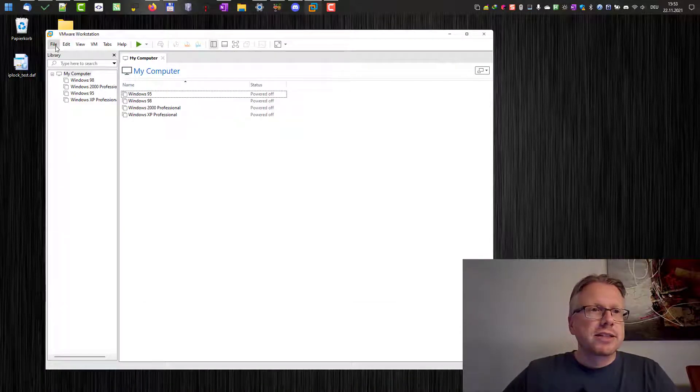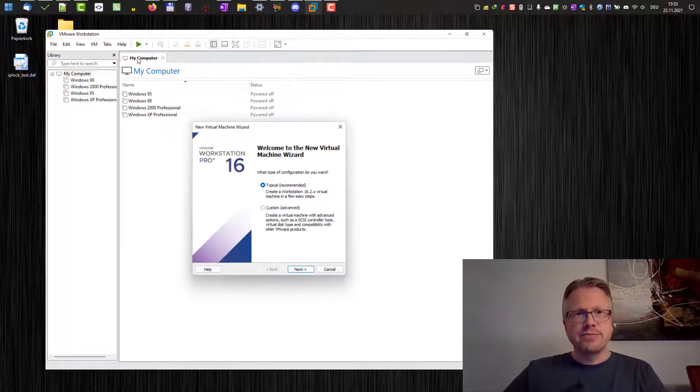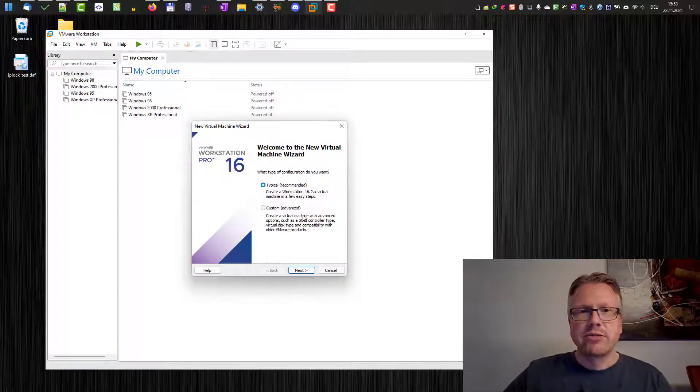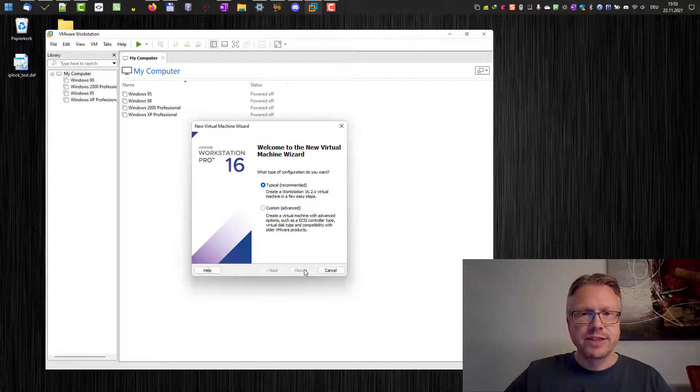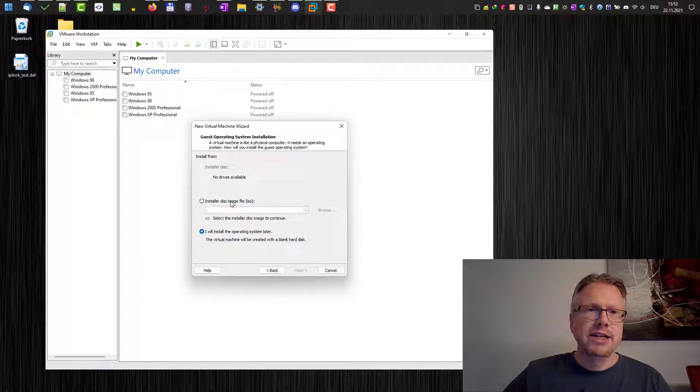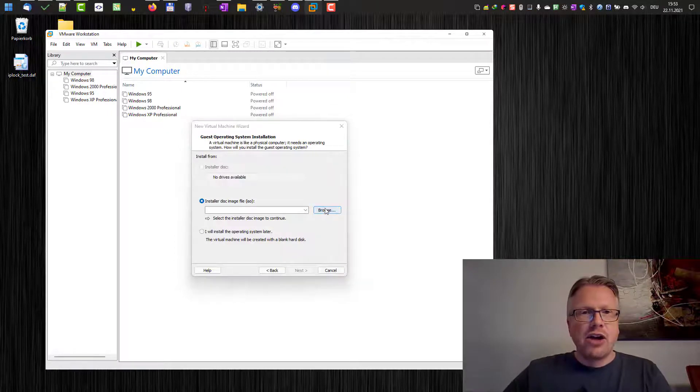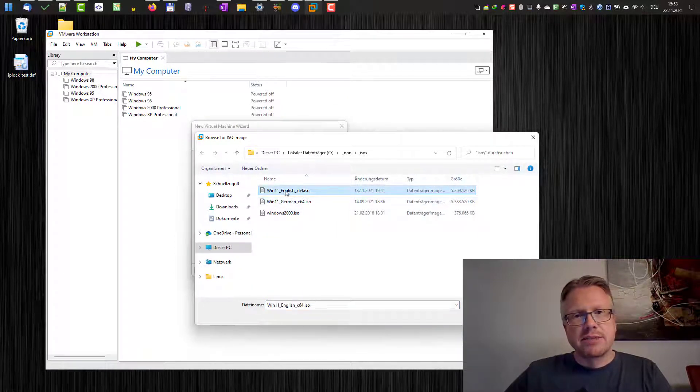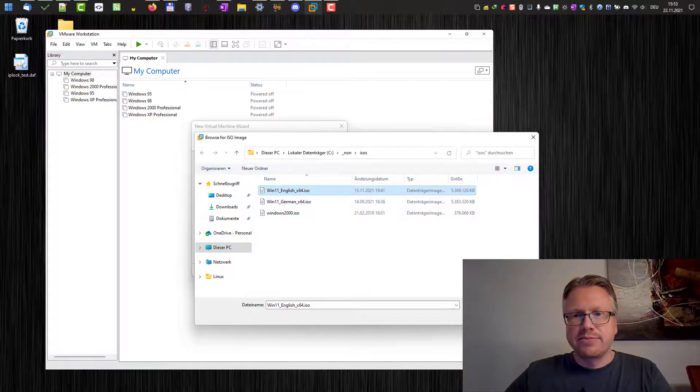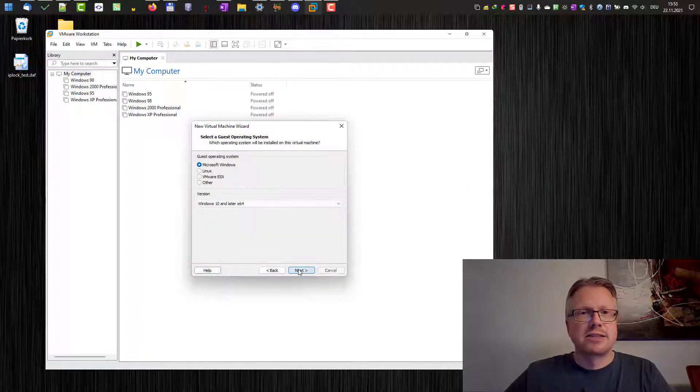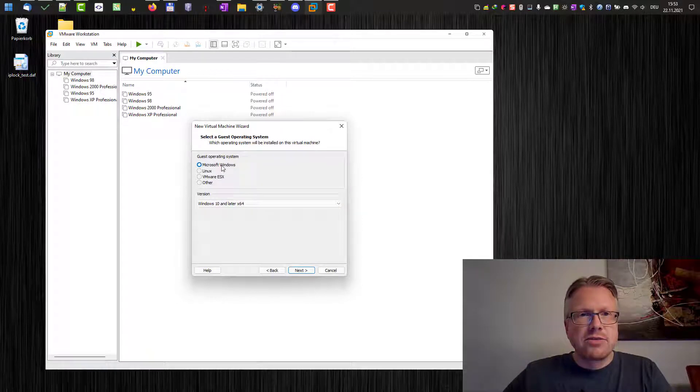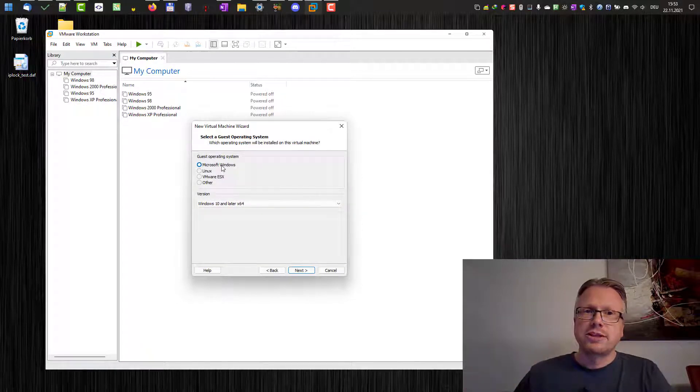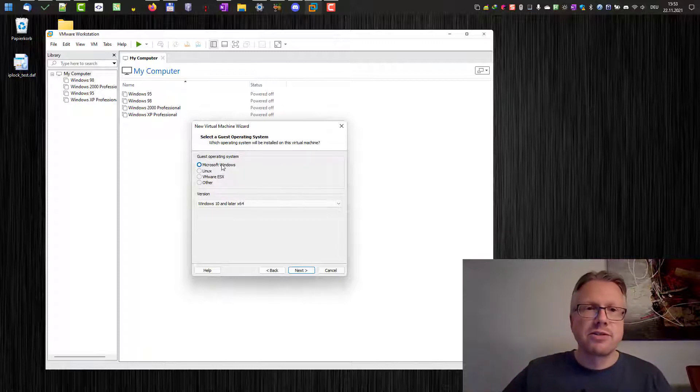Okay let's do that. Let's create a new virtual machine here and we will select the typical recommended option in the first screen here. Click next and then we can already select the installer disk image, the ISO file we have downloaded. In my example here I've already downloaded the file here. Click open and then hit the next button. Now we are getting asked what guest operating system we want to install.